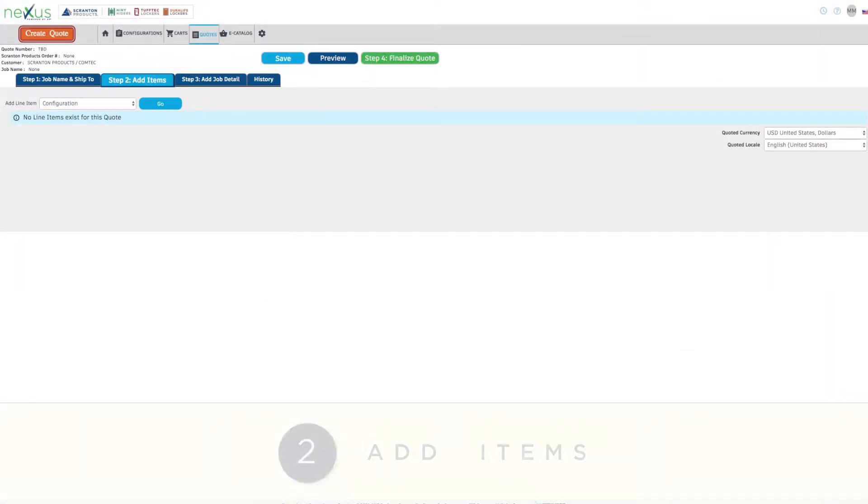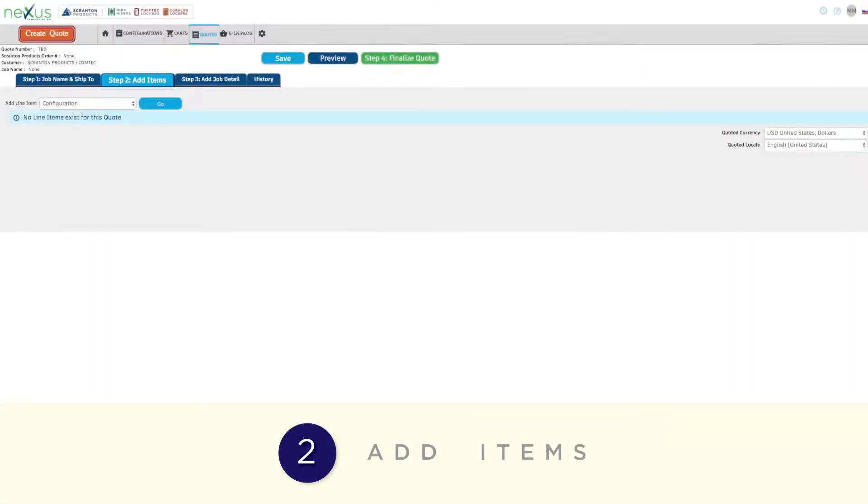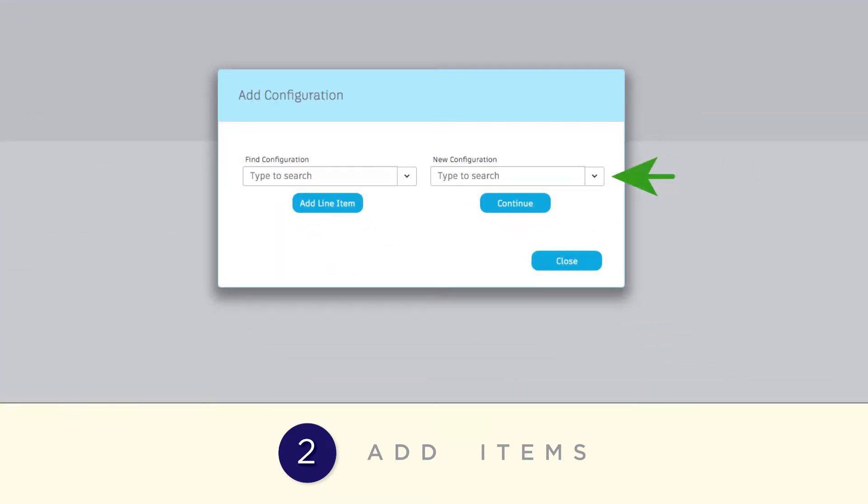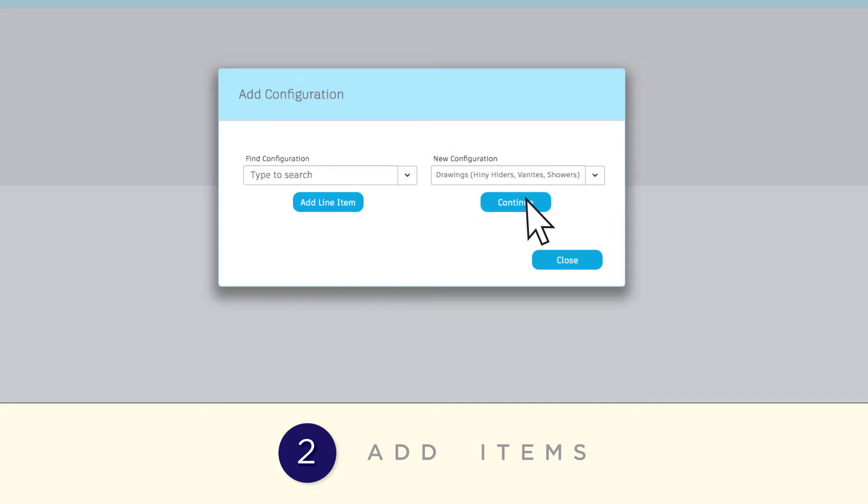Click on the Step 2 tab, then click on Go next to Configurations. In the Add Configuration pop-up, go to New Configuration. Now click on Drawings for Heine Heiders, Vanities and Showers and click Continue.